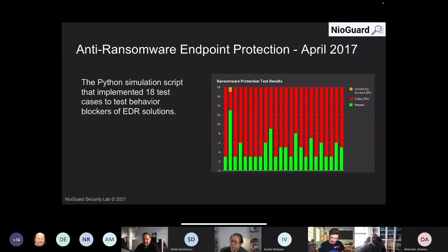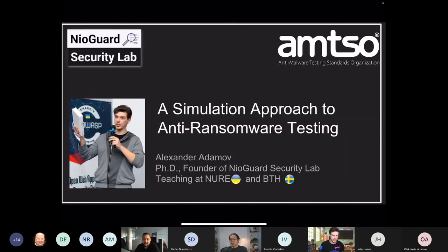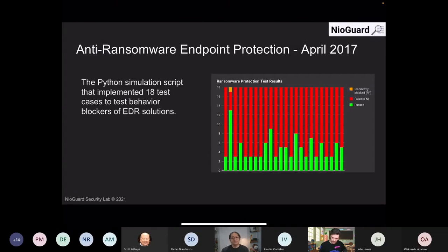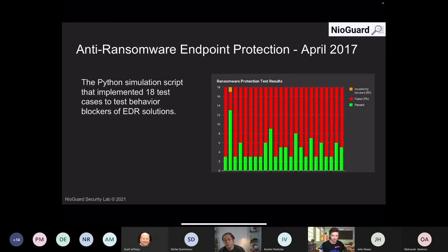Today I would love to talk about anti-ransomware simulation. For those who missed our previous reports, I will briefly tell what we have presented in previous episodes. We started anti-ransomware testing using the simulation approach in April 2017 — this was our first test, and we created a Python script to simulate 18 tests that mimic ransomware behavior.